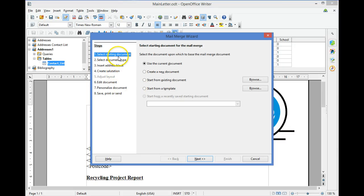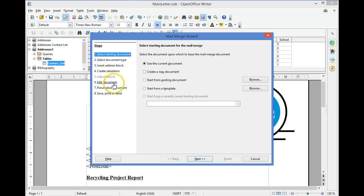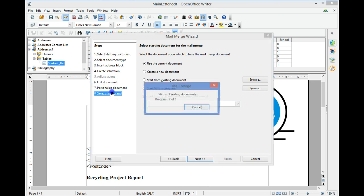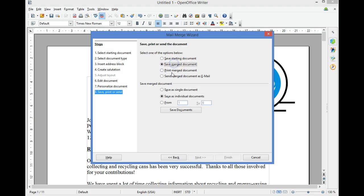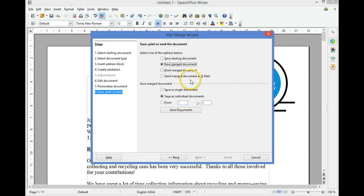We have completed the Mail Merge, so we can simply go to Print and Send. We can choose whether we want to save the Merge document or print the Merge document. In this example, we're going to save the Merge document as individual documents.